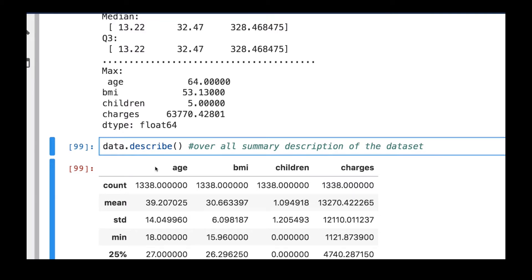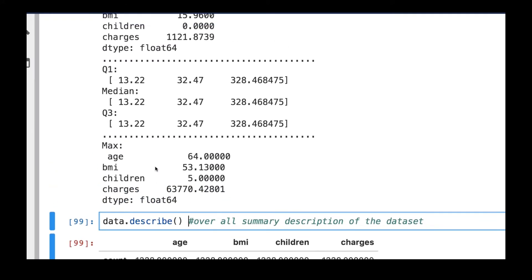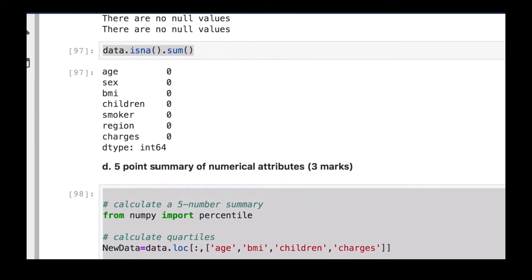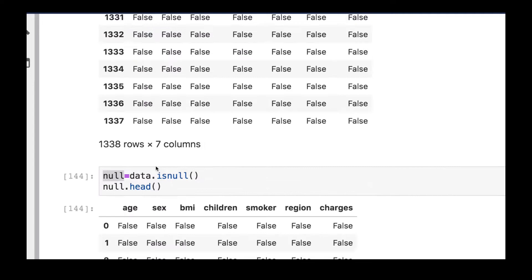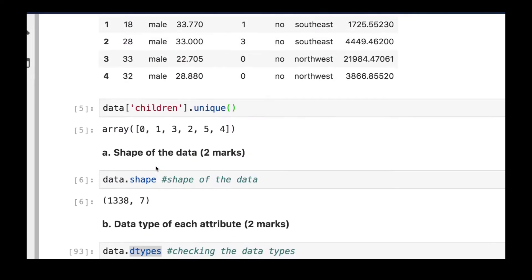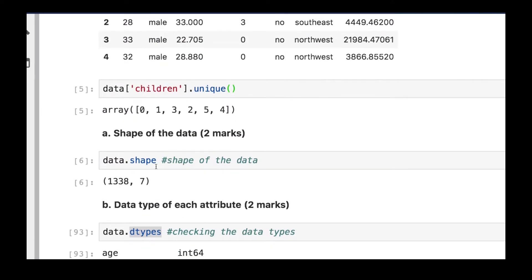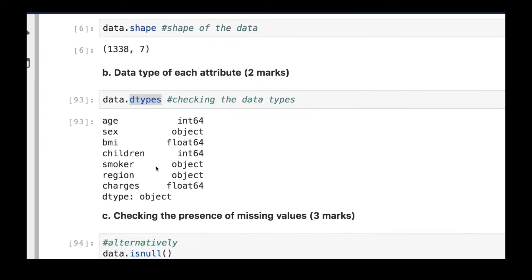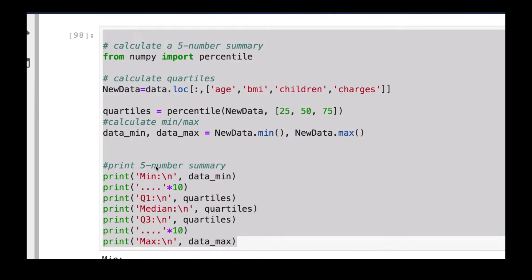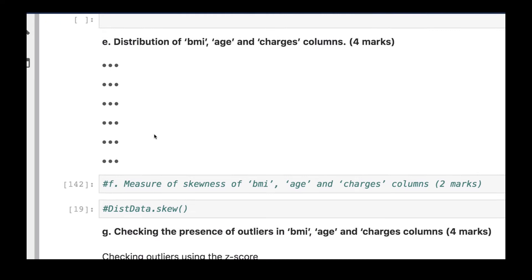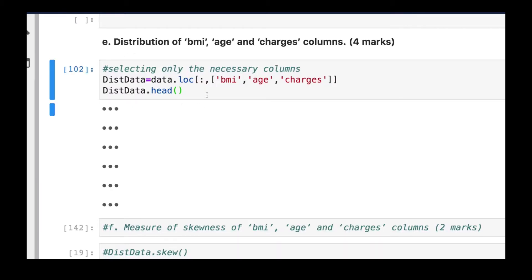Welcome back. In the previous video we covered the five number summary, how to find missing values, the number of unique values, data types, and the shape — the number of rows and columns. In this video we're going to look at the various distributions in our dataset. We're going to focus on the BMI, age, and charges columns.